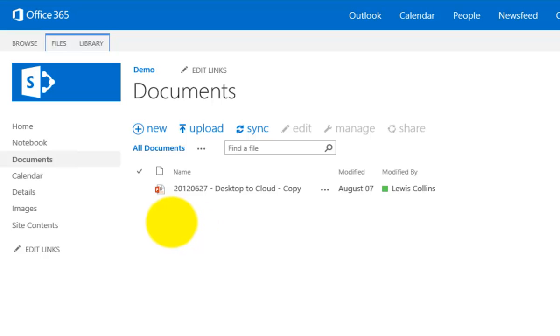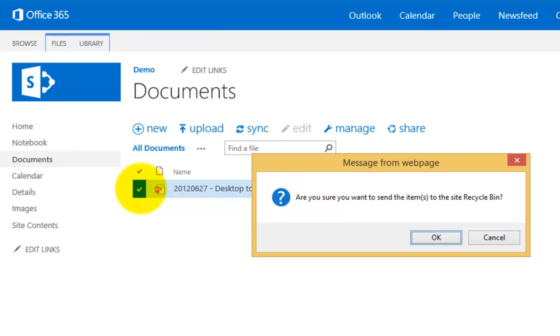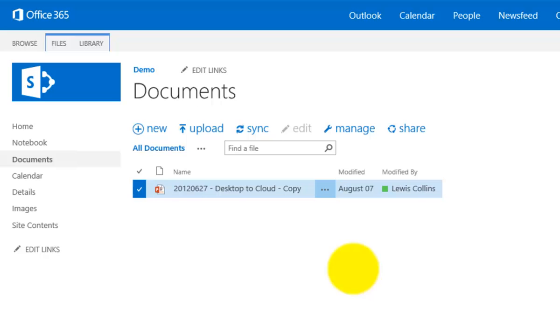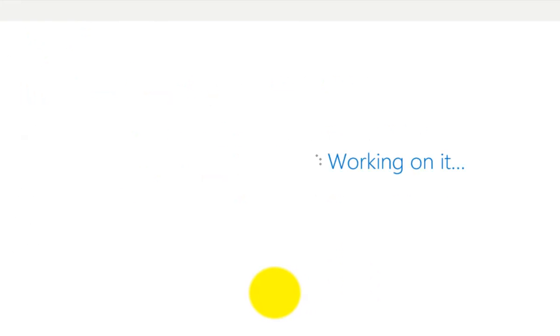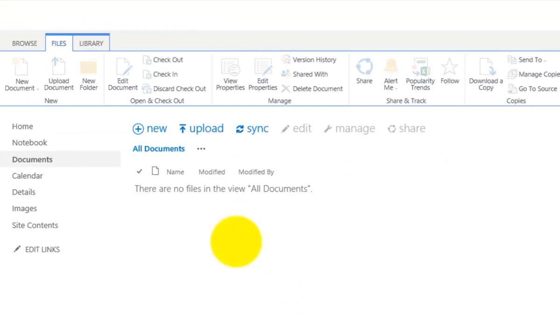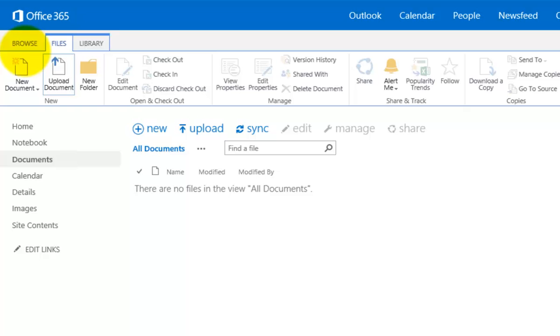Now a quicker way to get rid of items is simply to select that item and what I'm going to do is press the delete key on the keyboard and it will give me the exact same action. So I'll be asked whether I want to send that to the recycle bin. So I'll go OK there. So then now no documents in my document library as you can see.